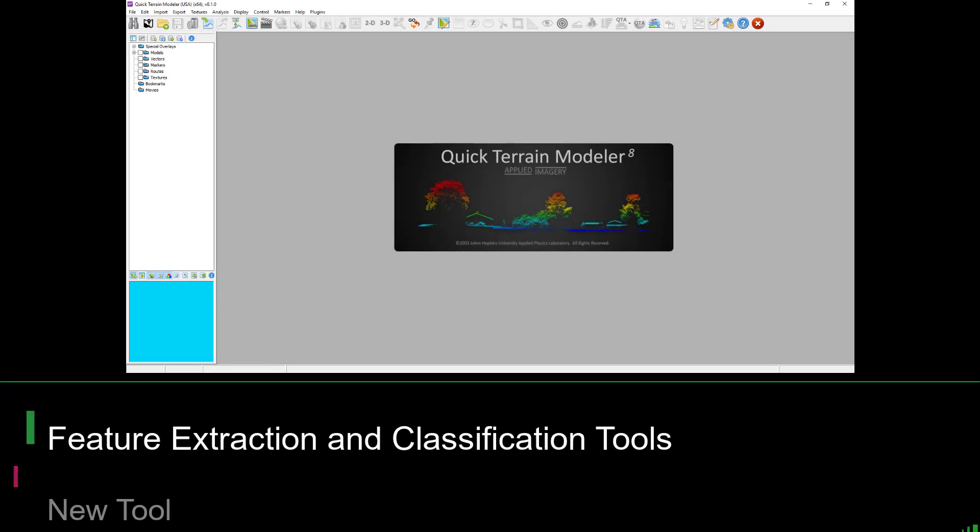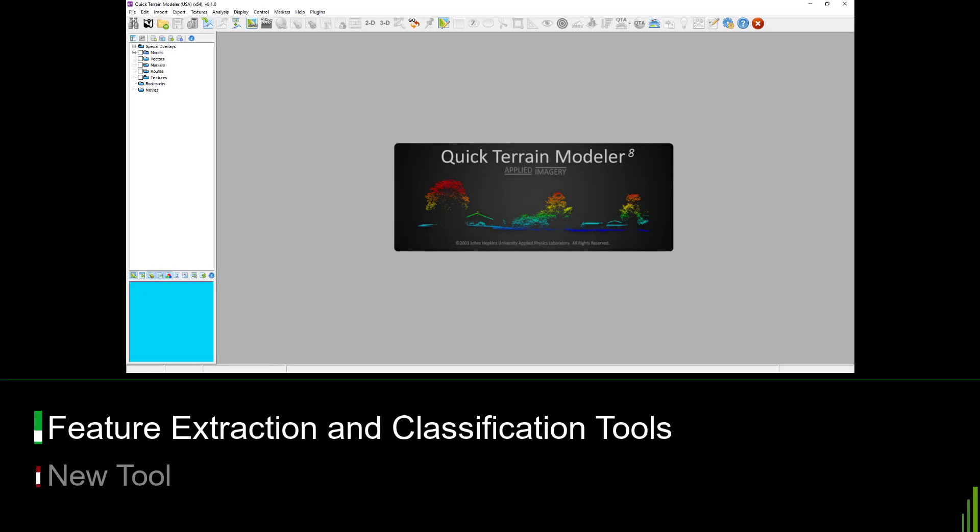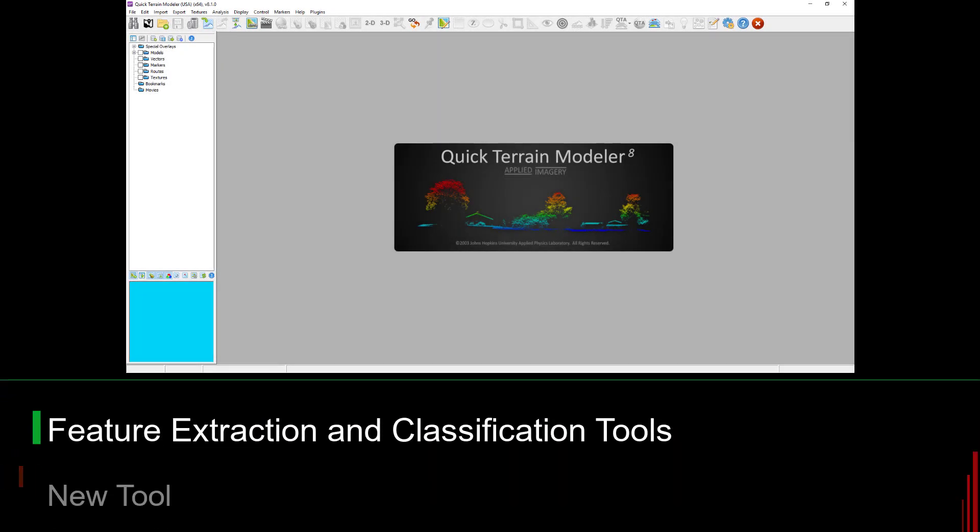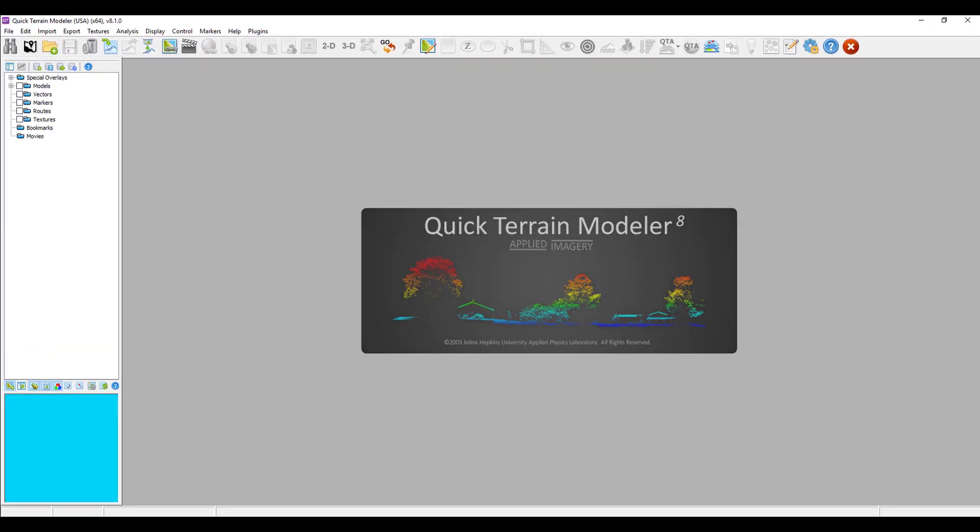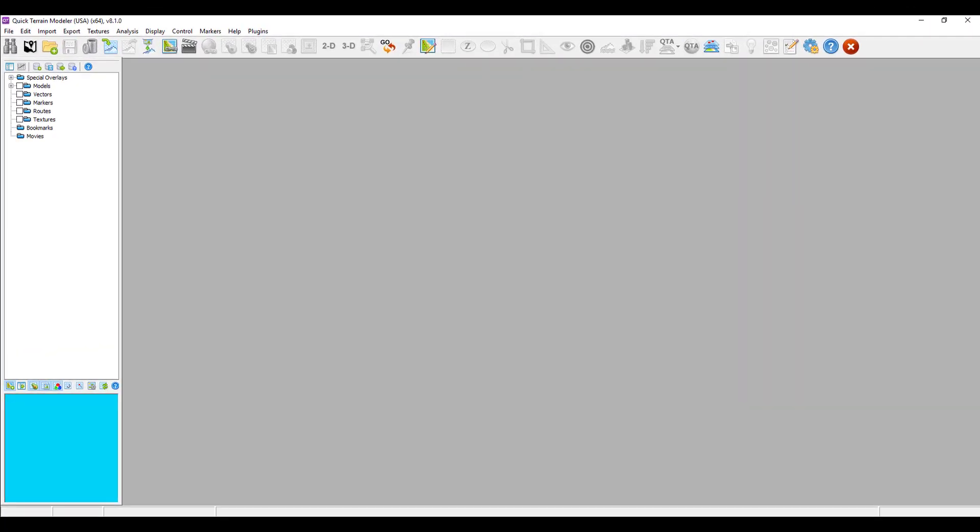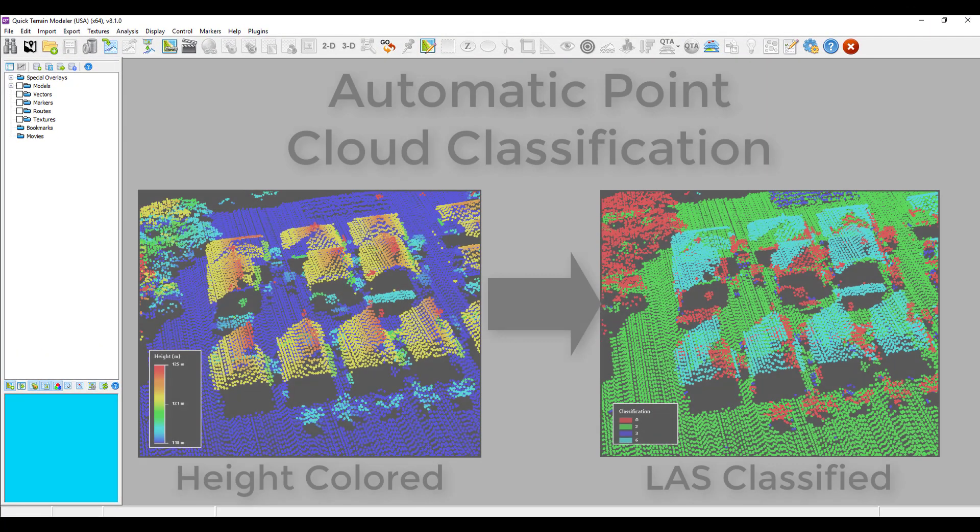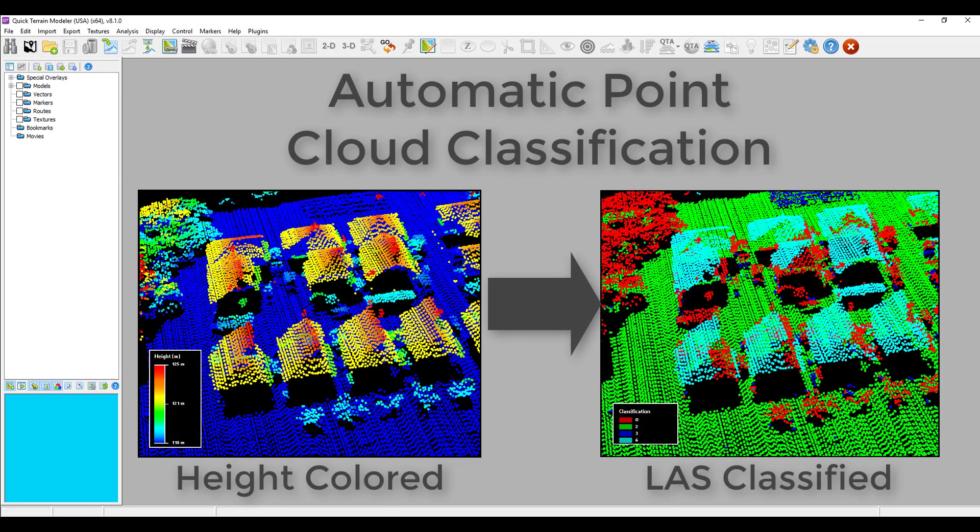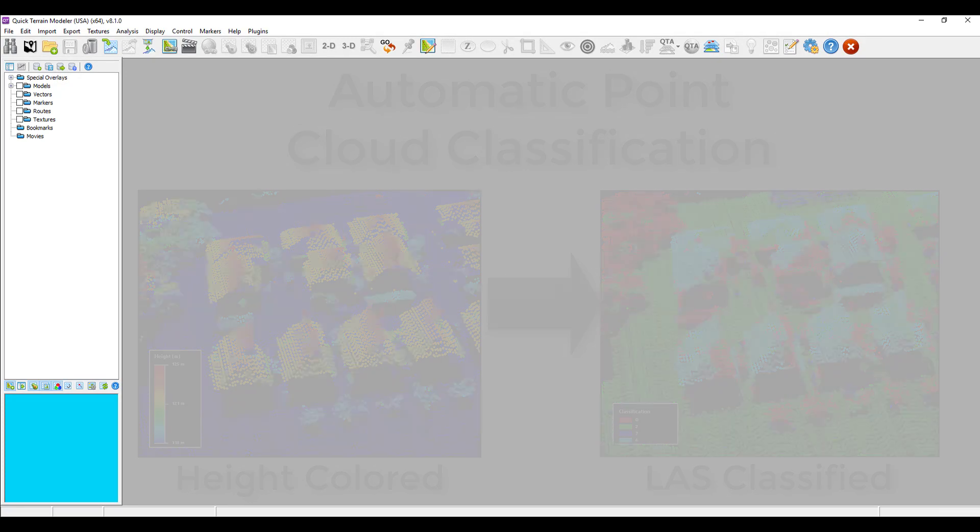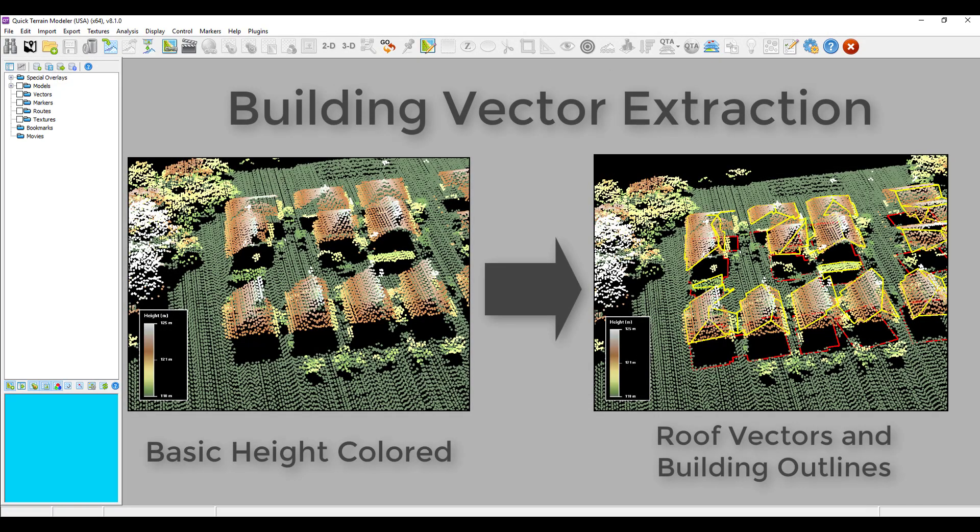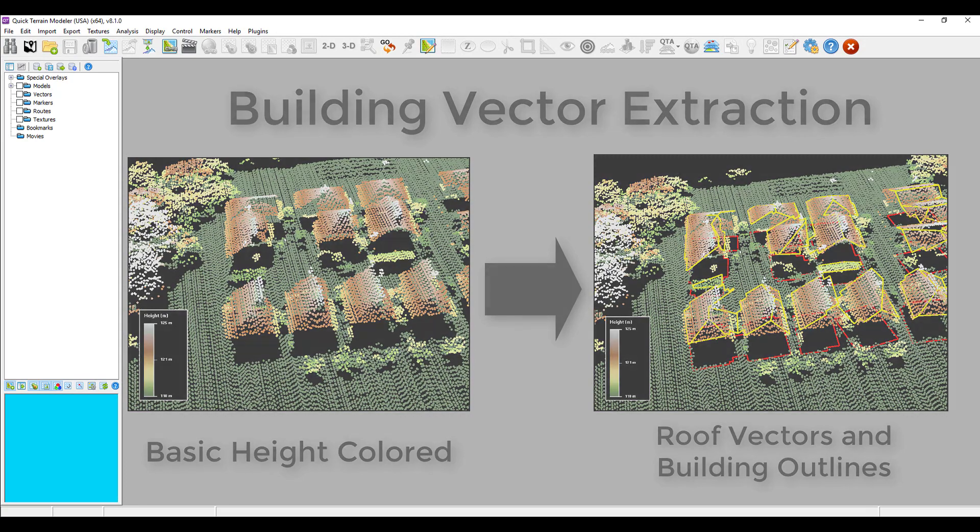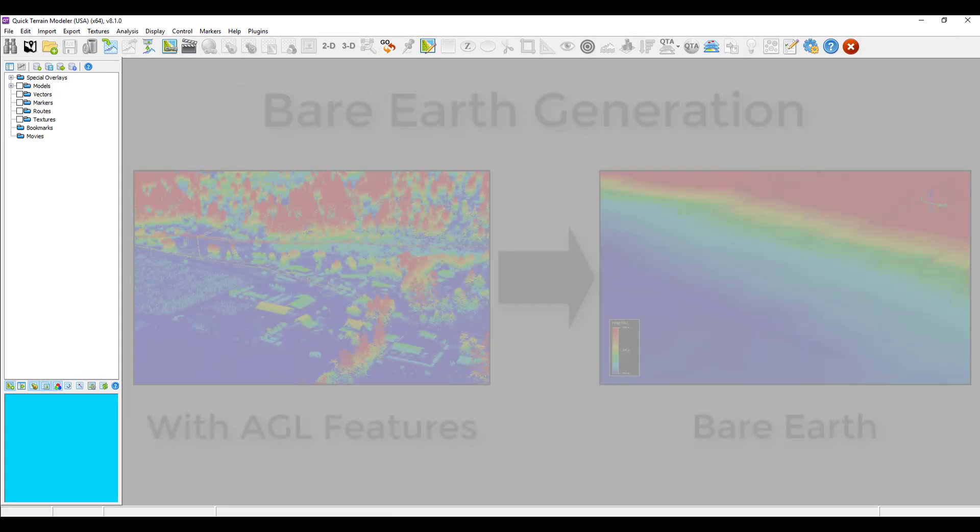The biggest news in this release is the addition of three new feature extraction and classification tools that build on each other to deliver superior products to end users and production environments alike. These tools are automatic point cloud classification, building vector extraction, and bare earth generation.